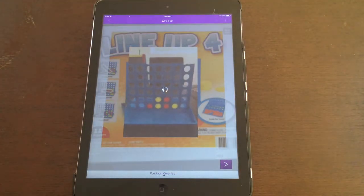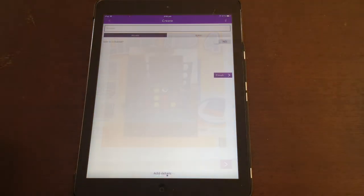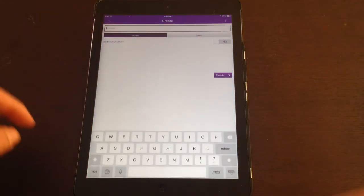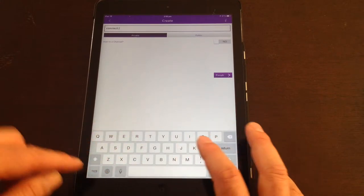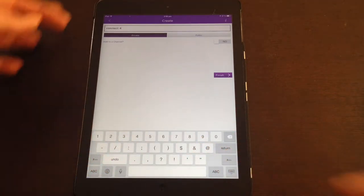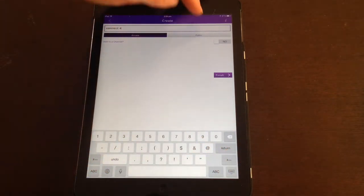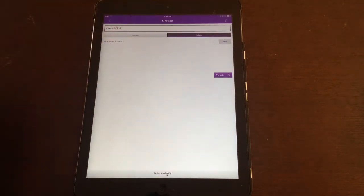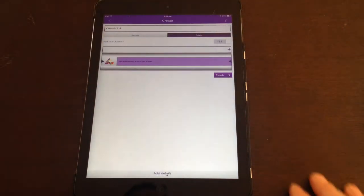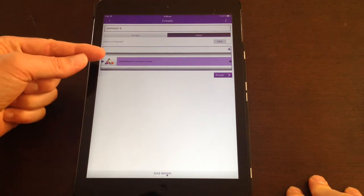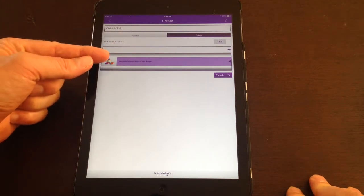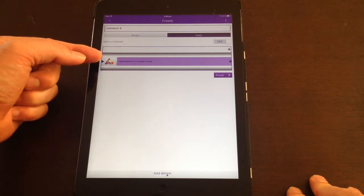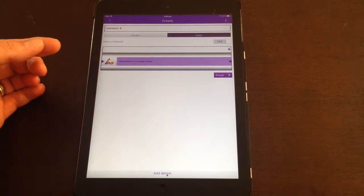You come to this screen where you can give your aura a title, you can choose to keep it private or make it public. You can add it to a channel. As a teacher, you would set up a channel for yourself and add your auras to that. Then students are able to follow your channel so they can access all of your auras.